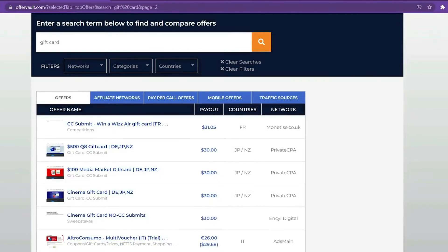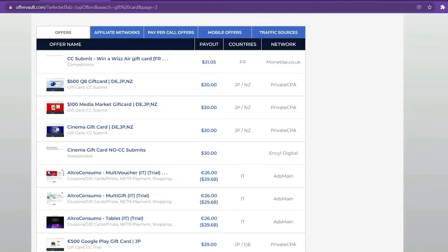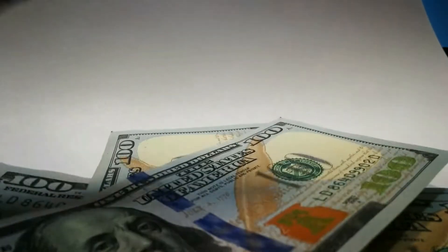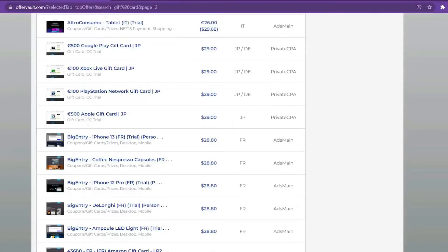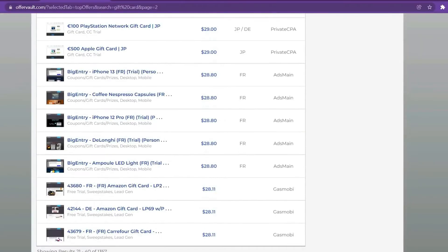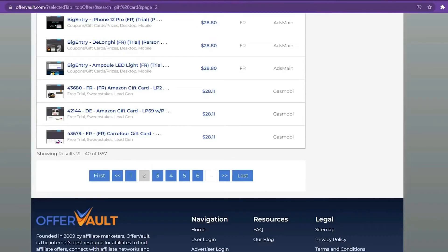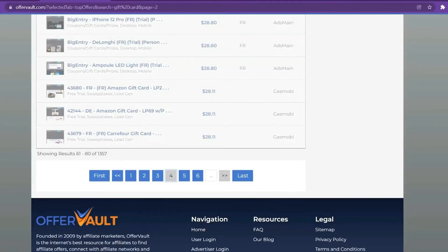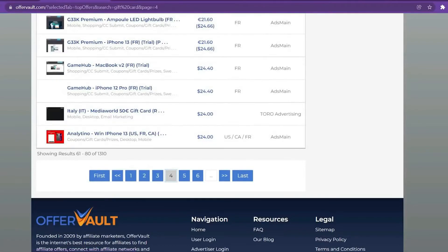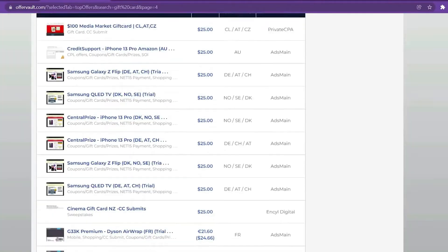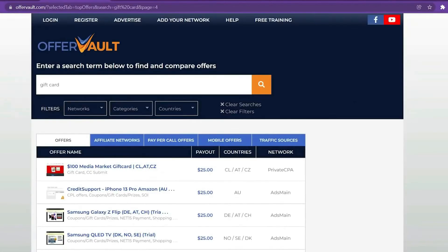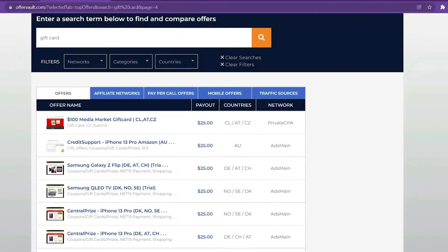You're now on OfferVault, which means you may earn as much money as you want. Now, I'll teach you how to receive many free clicks from any country. This is a secondary website where you may get a lot of free traffic and have people click on your link.